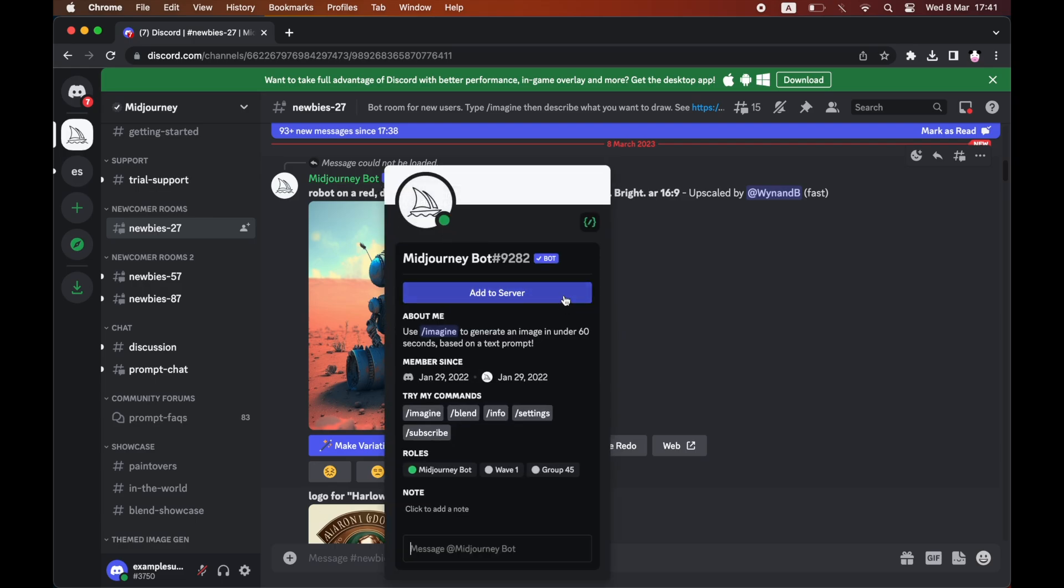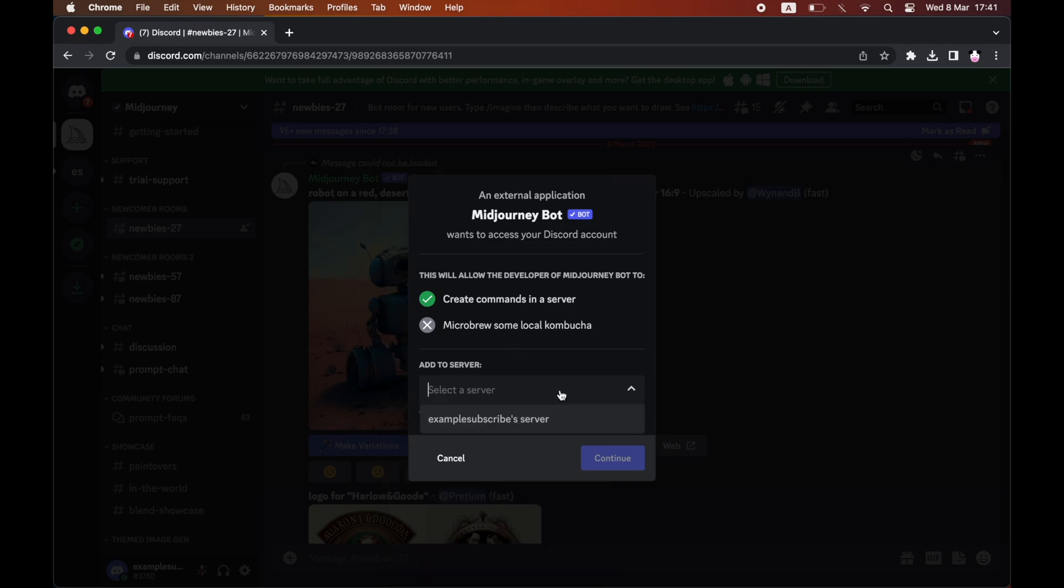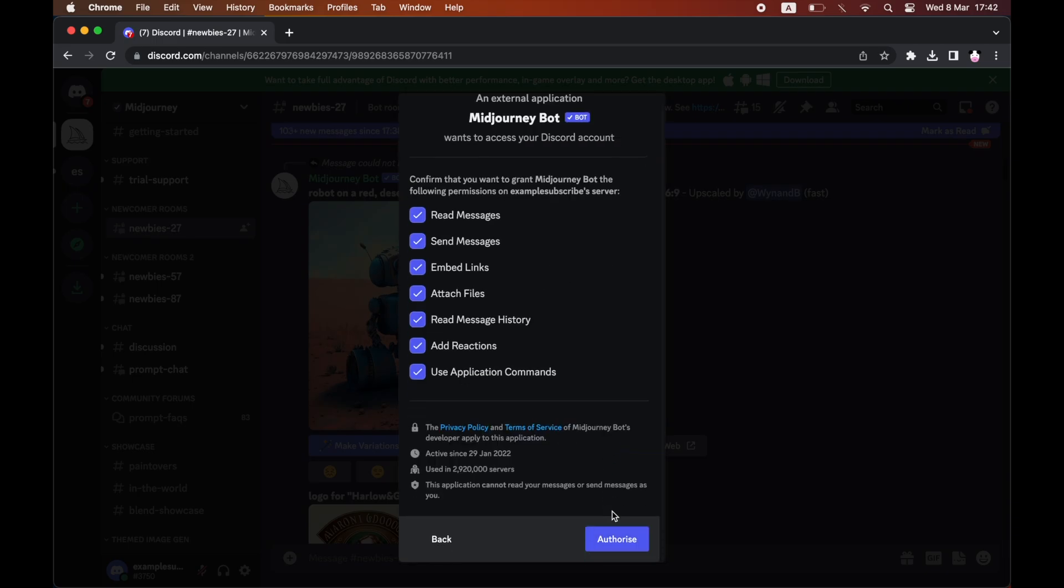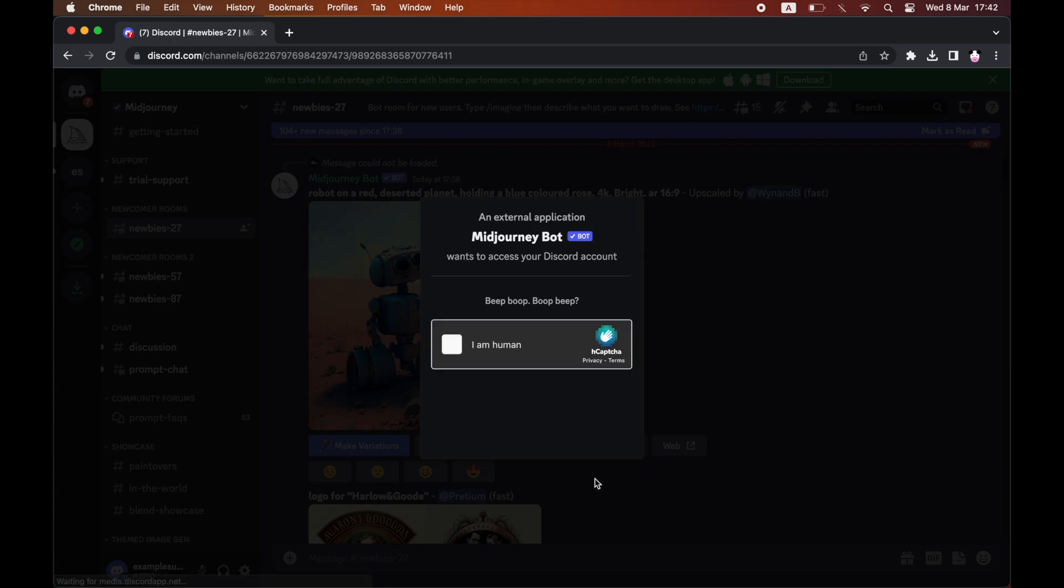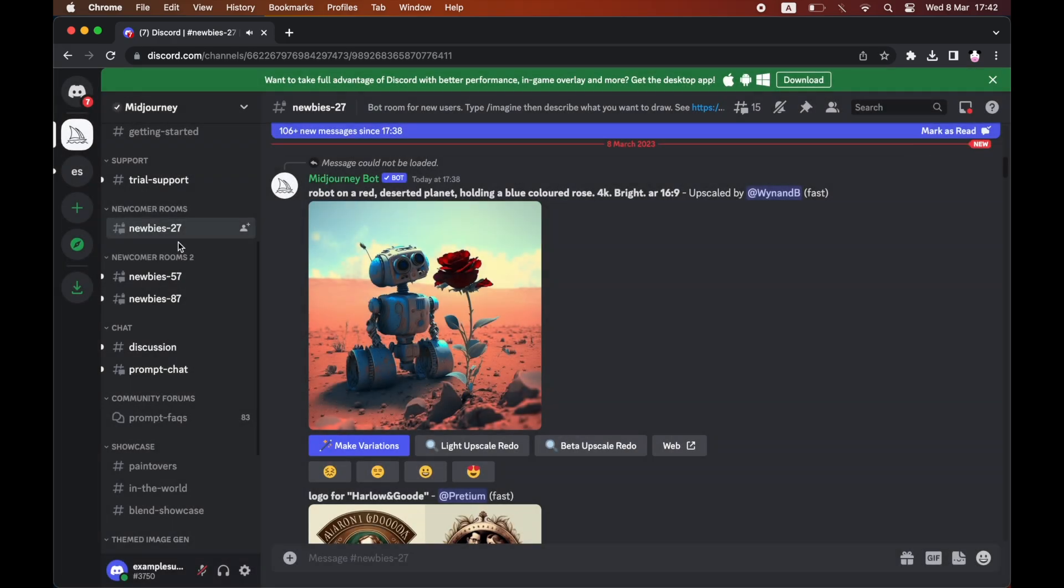Click on 'Add to Server', then click on the dropdown menu and select the server you want the Midjourney bot added to. Click 'Continue', then click 'Authorize'. You'll be prompted with an 'I'm a human' verification which you need to complete.